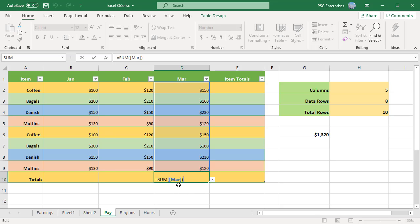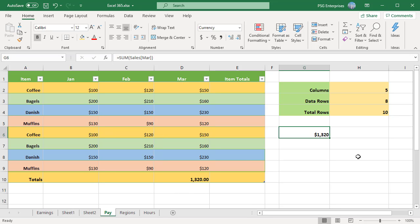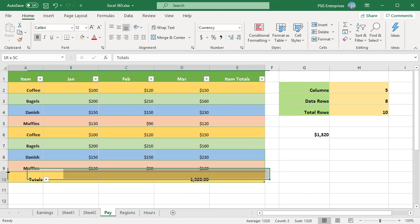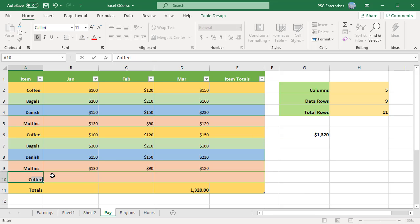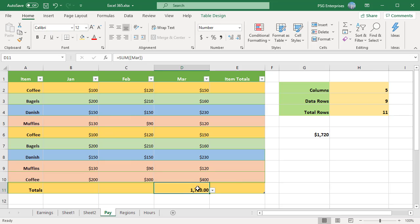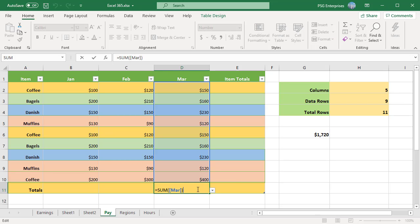As you add new rows to the table, they are immediately included in the existing references and the formulas calculate the full set of data. Add new rows. Click on the formula. The new rows have been included in the formula.